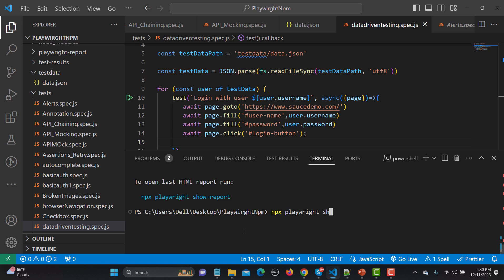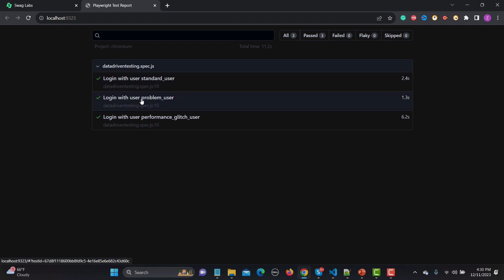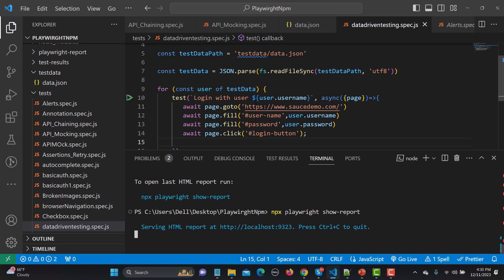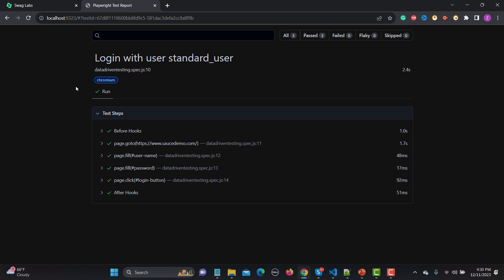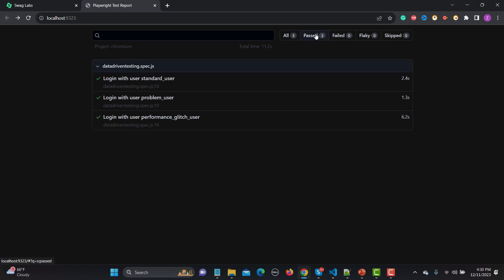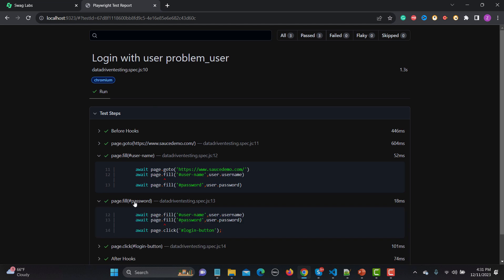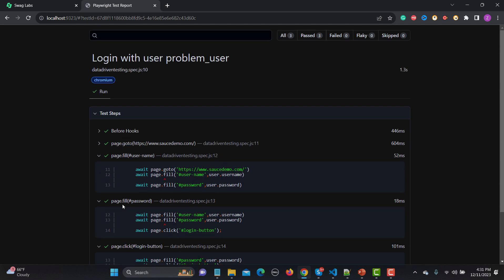Let's open the HTML report with 'npx playwright show-report'. The report shows three differently named tests: 'login with user standard_user', 'login with user problem_user', and 'login with user performance_glitch_user'. Each test is unique because we passed the username into the title. You can open any test to see the detailed steps — fill, fill, click — all working correctly.